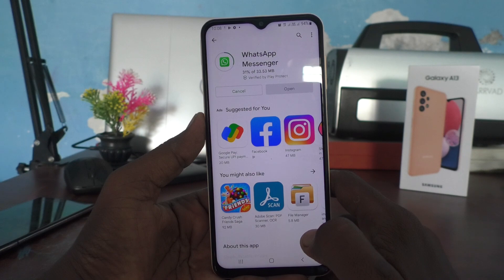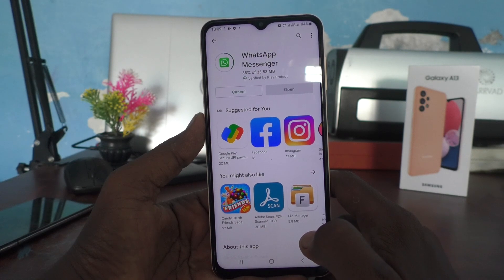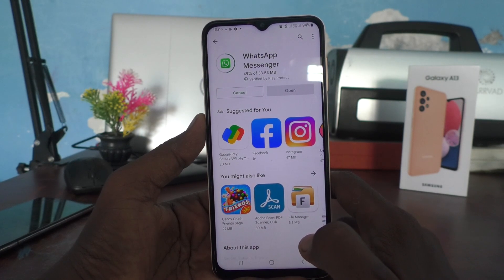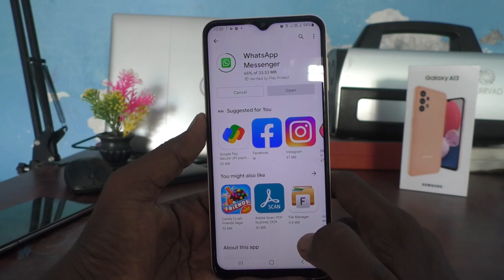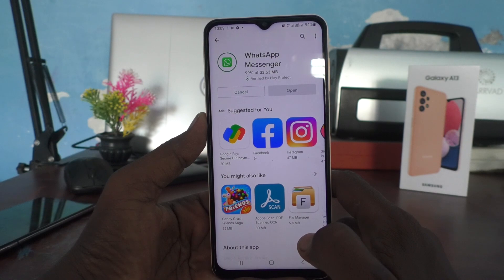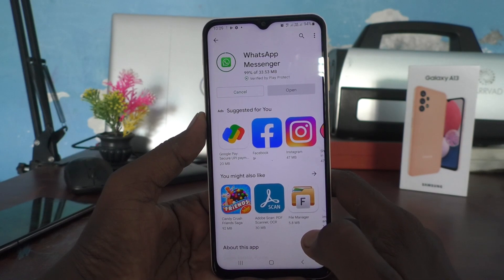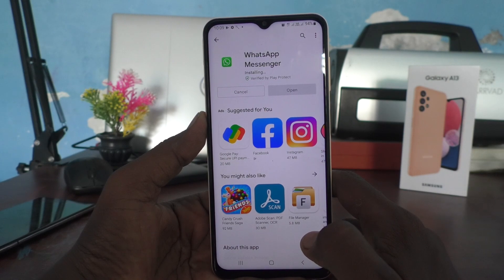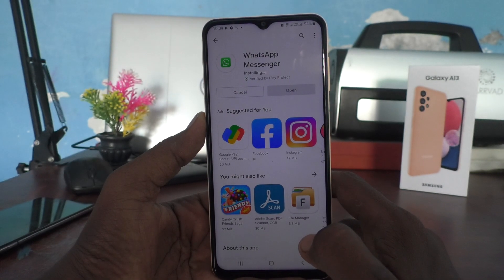Just wait for the download and installation to complete. After installing, go to Settings again, then Advanced Features, then Dual Messenger. There you will see WhatsApp Messenger included along with Snapchat and Facebook.